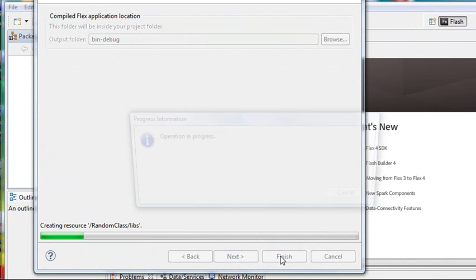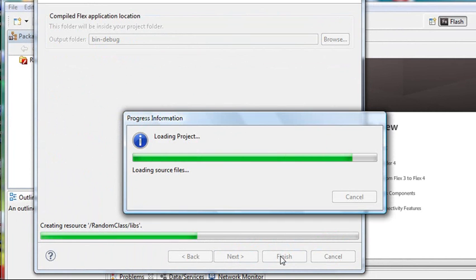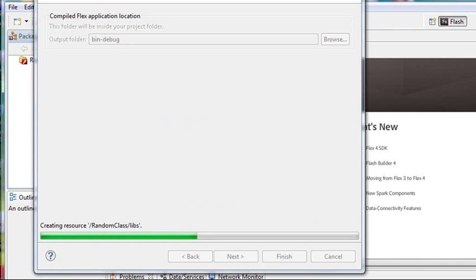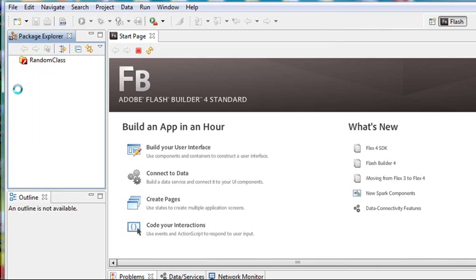Everything's been created. What Flash Builder is doing right now is creating a ton of code for you. You don't have to create this anymore. In the old days or in a C++ program, you have to create all this framework. Flash Builder does it all for you automatically. Isn't that fantastic?